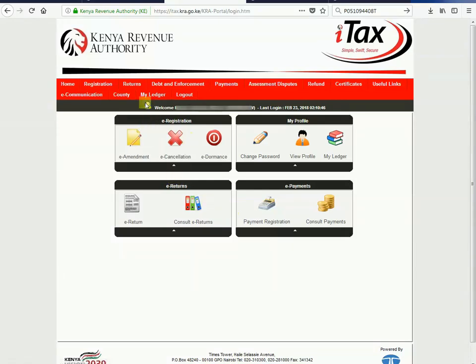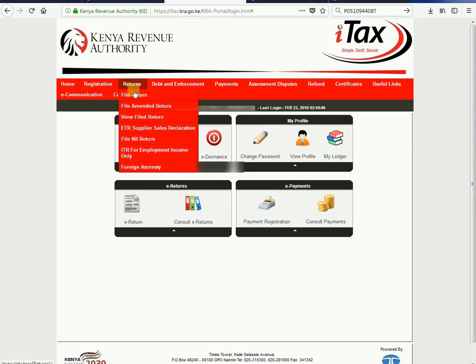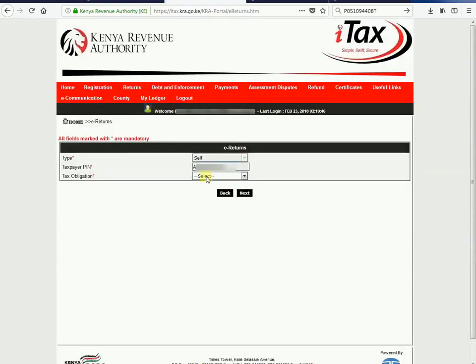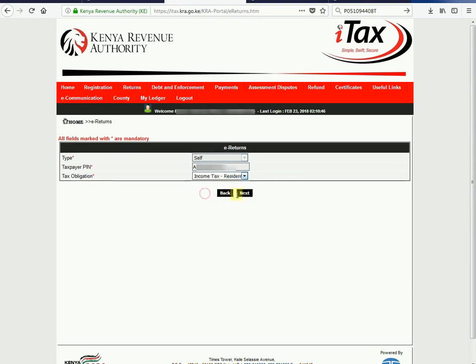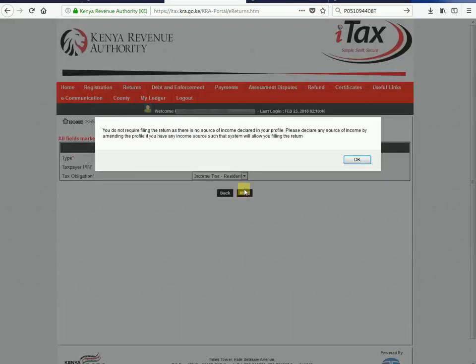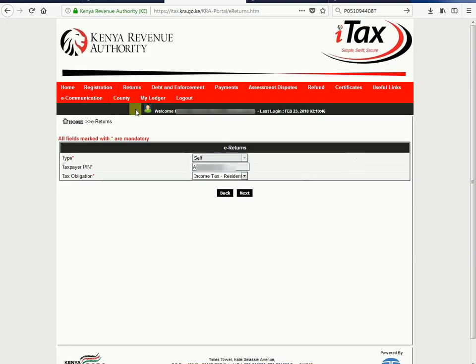Last year while filing returns we had no problems, but this year some people are getting some problems. So let's go and see what happens. You go to file and then you click here as usual, but when you click next you get this message, which tells you it's like you don't have a source of income — and yet you're employed. So this is how we solve that.